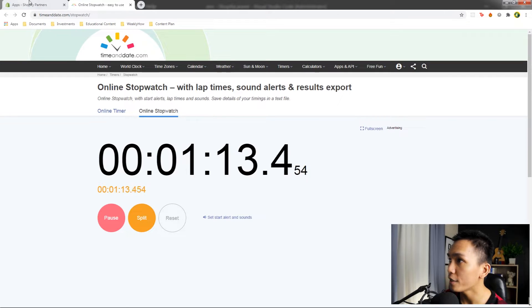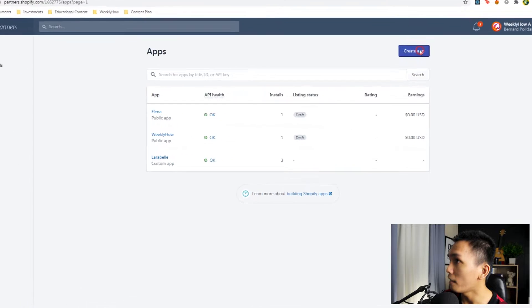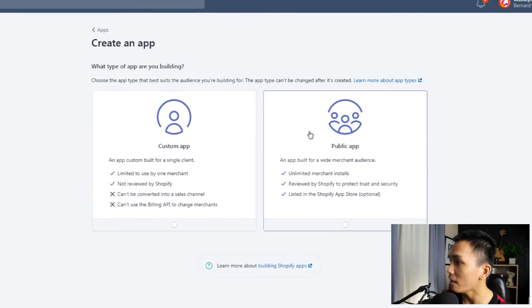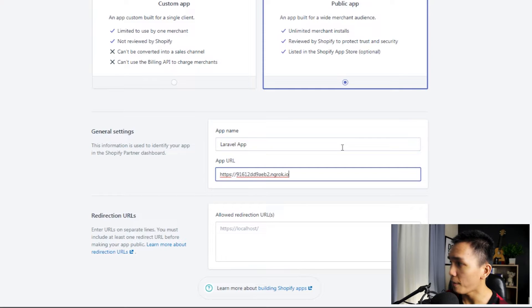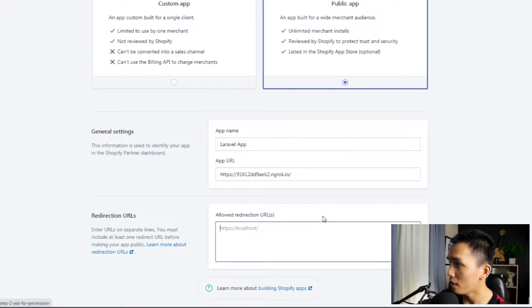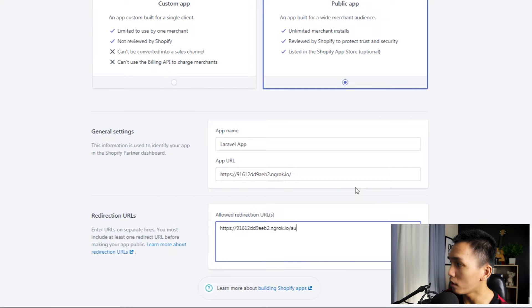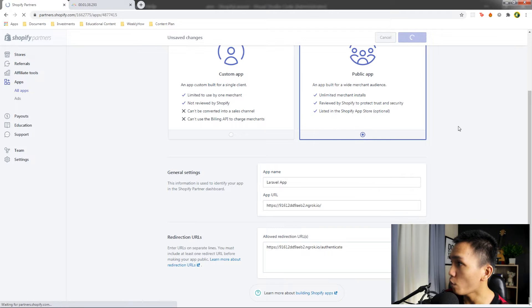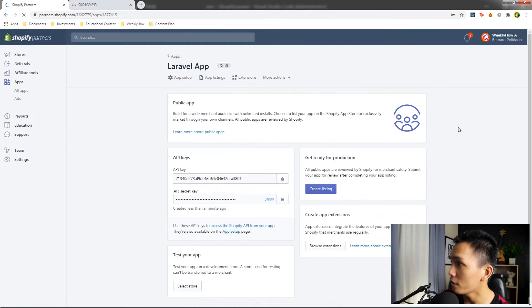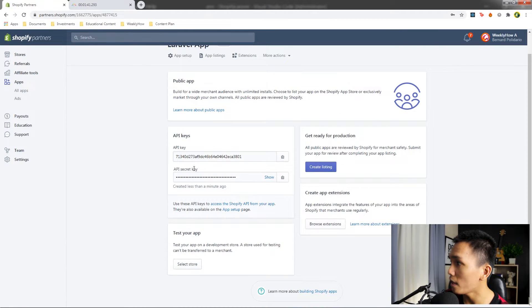Let's open our browser and create a new app — select public app. We'll call this 'Laravel app', then paste the URL there. For the redirect URL, paste that as well and add '/authenticate'. Click Create App. Let's wait for it to finish. Then we're going to copy the API keys. But before we do that, let's go back to the Composer install.